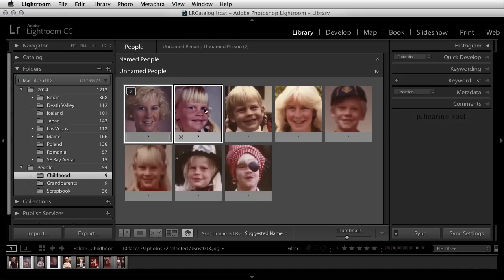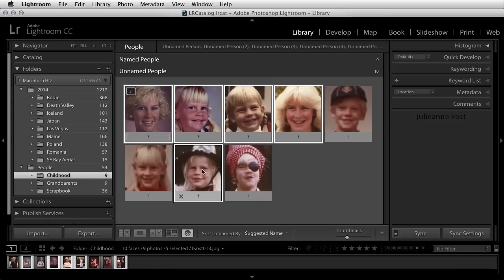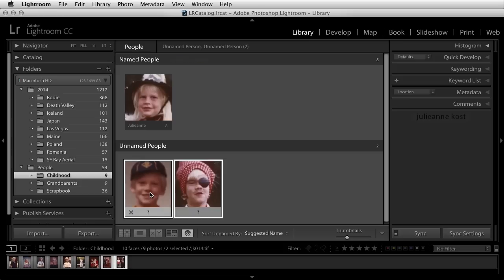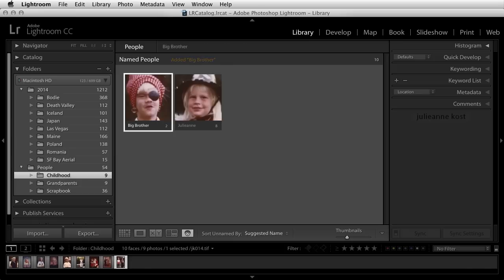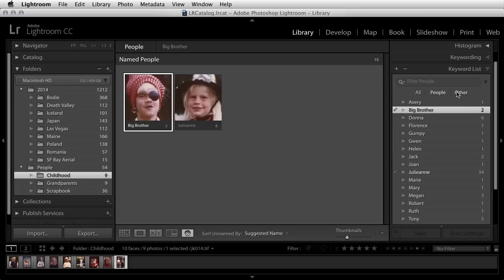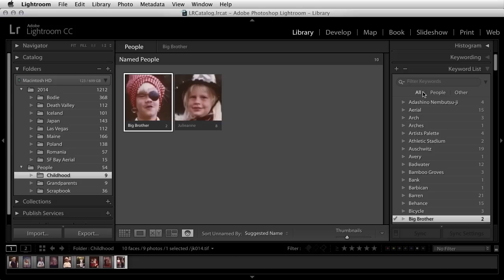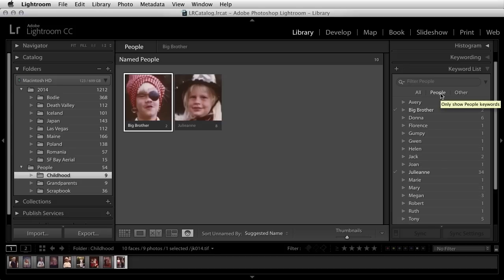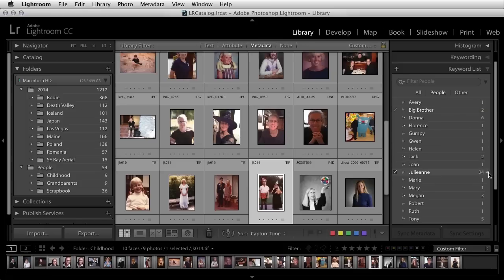Let's go ahead and select the images here that I want to name. We can see that Lightroom starts to auto-complete, and then I have two more images here that I can select — we'll just call these Big Brother. Now as soon as we name these people, that name becomes a special kind of keyword called a people keyword. If we view our keyword list, we can see that we can now filter based on people, all keywords, or everything but a person keyword. I'll select people, and then if I want to see all of the images that have that person in it, I can click on the arrow to the right of the person's name.